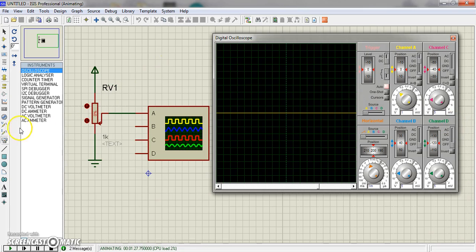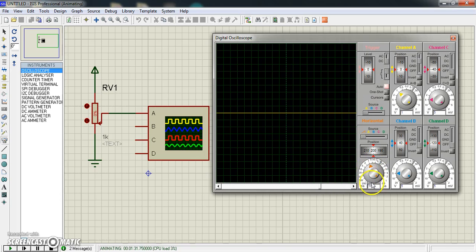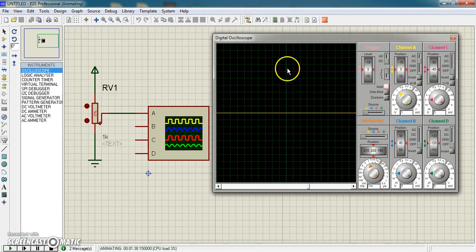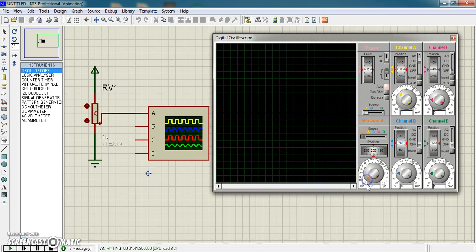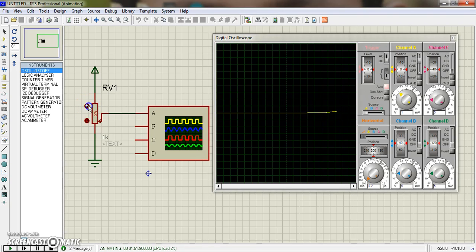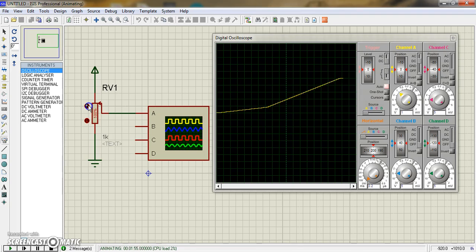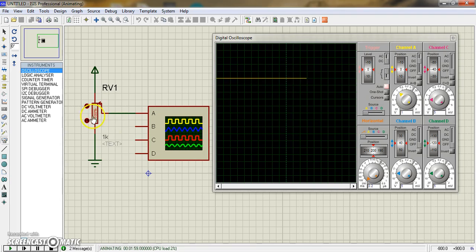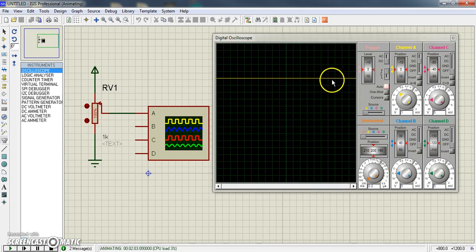Now you can see another thing, this is time per division knob. By using this knob you can set how small a signal you want to see. When I set 200 millisecond time per division, you can see when I increase voltage, the voltage increases. See here it increases. This is 100 percent, we get 5 volts.